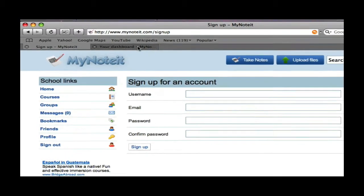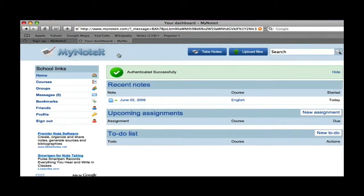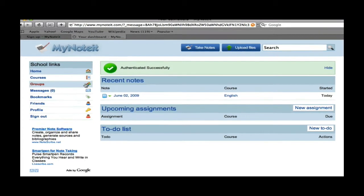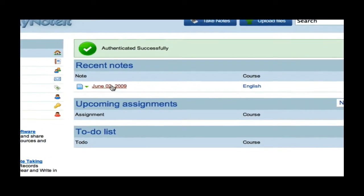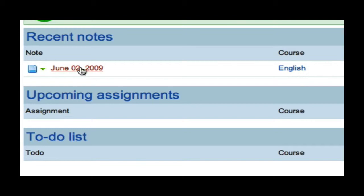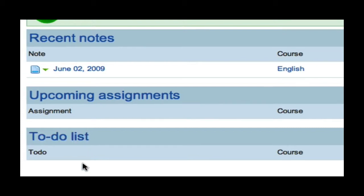You will then be taken to a home page or a dashboard. On this page, you will see your notes from classes, previous classes, any upcoming assignments, and a things to do list. All of this information will be listed by course.